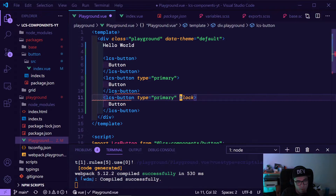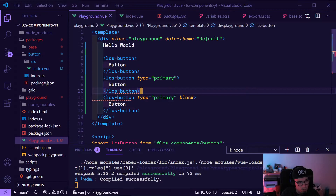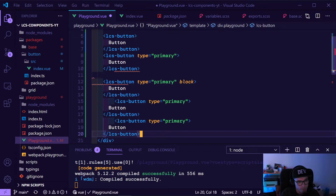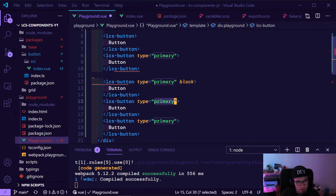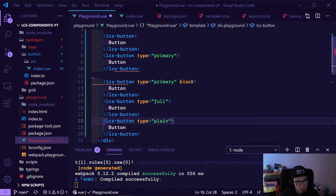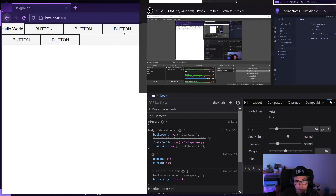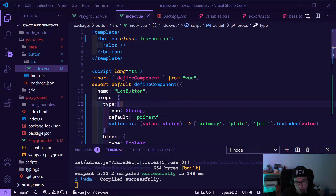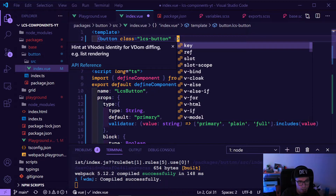This is the same as writing block equals true — everybody from React also knows that. Then we will also have two other buttons which are our 'full' and our 'plain' — they can also be block or not block. If we now look, we can see all of them look the same, which is not what we want.